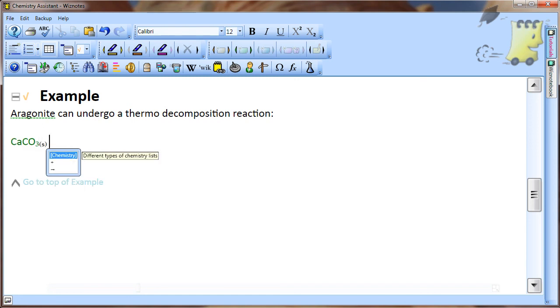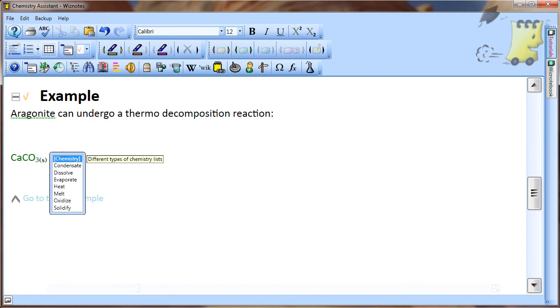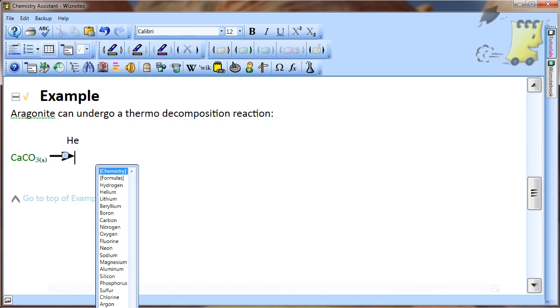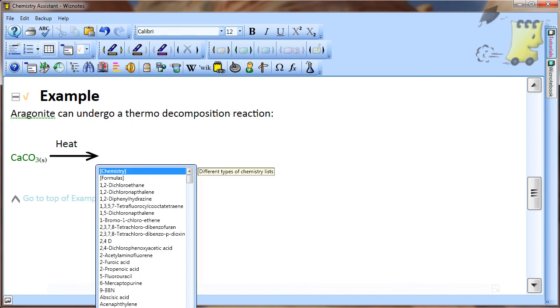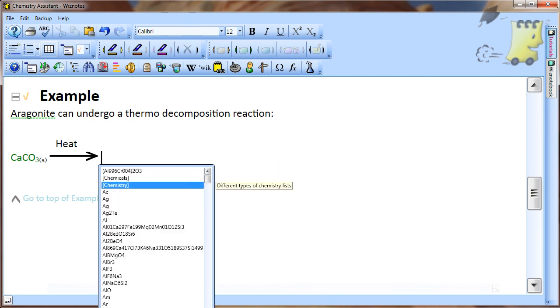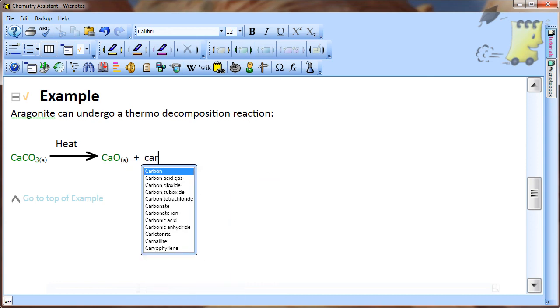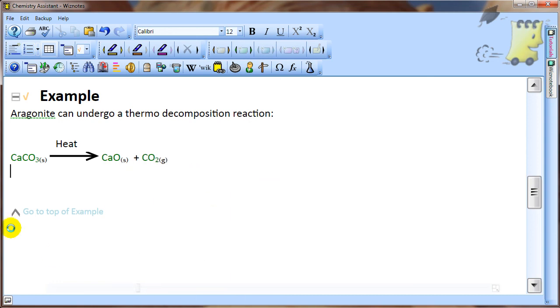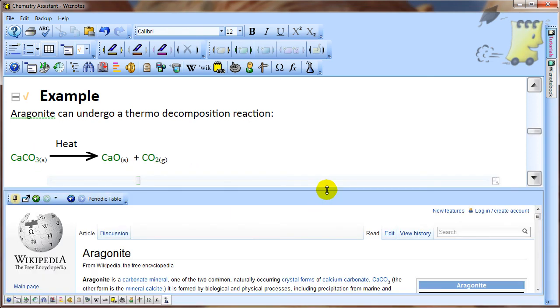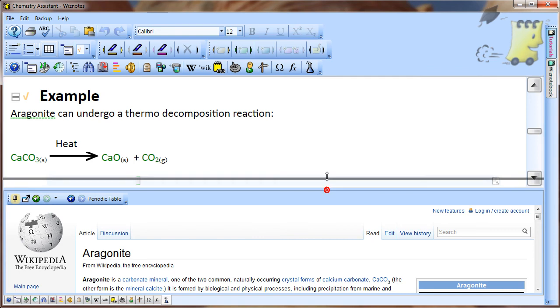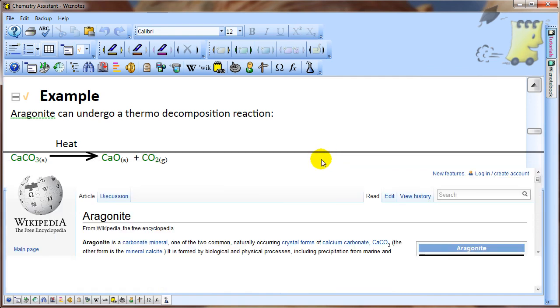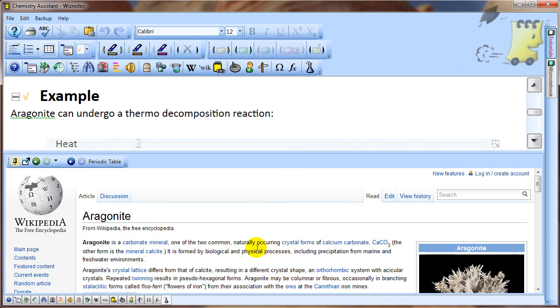Alternatively, selecting an item in a pop-up list could insert an operator such as an arrow or a plus sign. After writing a chemical equation, you can view information about a chemical by pressing down the control key and then clicking on the chemical formula.